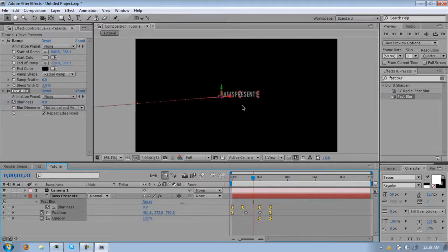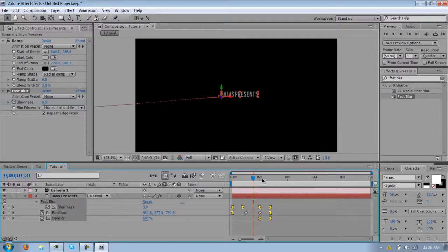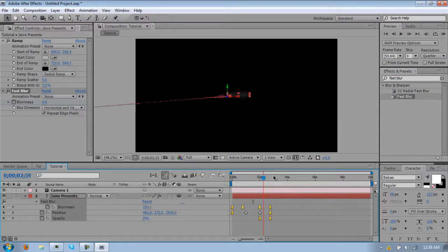One more thing you can do is enable motion blur right here, and for your composition, that'll just have better blur to it. I'm not going to do it just because it'll slow down, but you guys can do it.